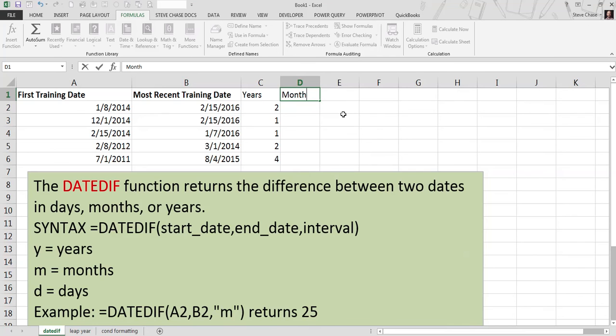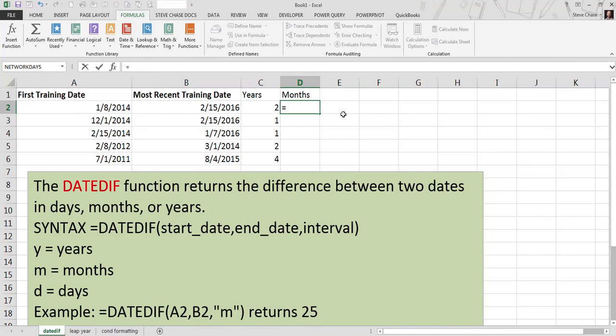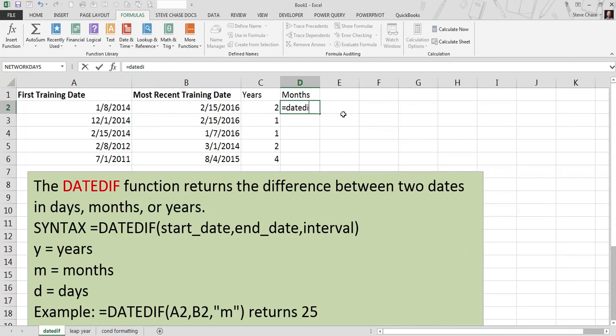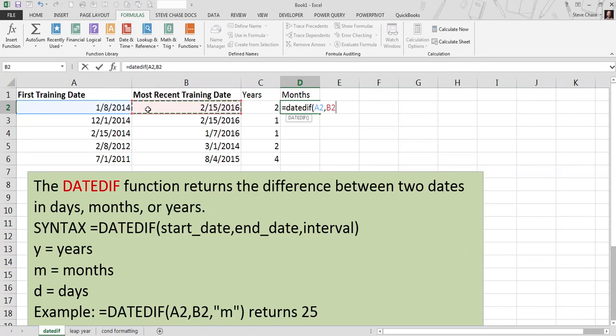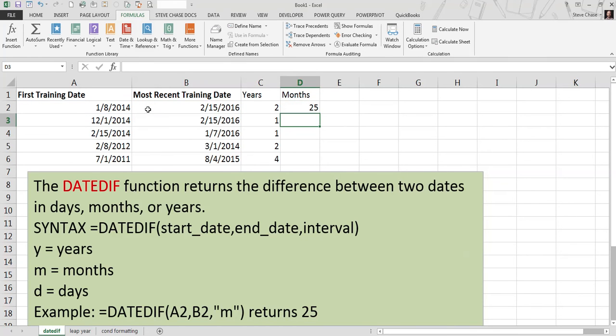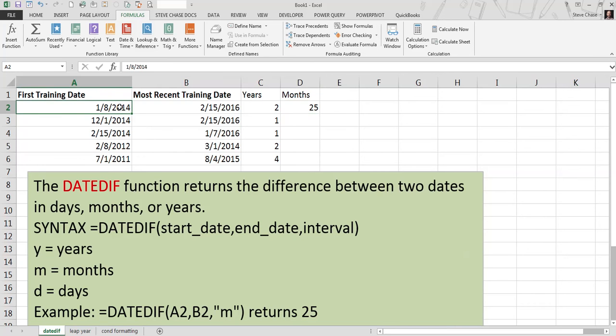Okay, let's do months. Same thing, equal DATEDIF, open parentheses, first date, comma, second date, comma, M for months. And I see that we have 25 months between first date and second date here.